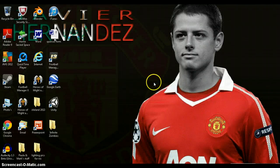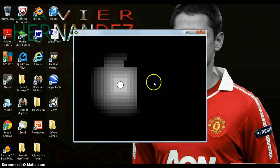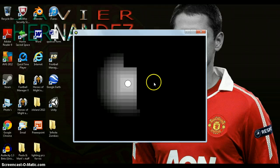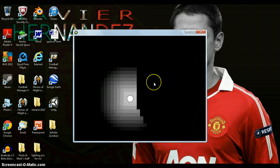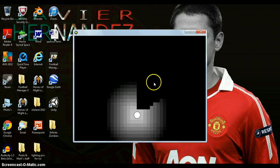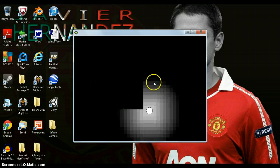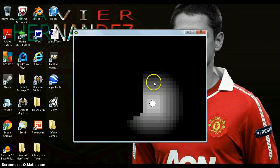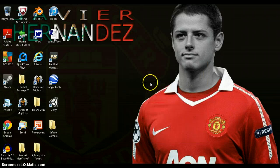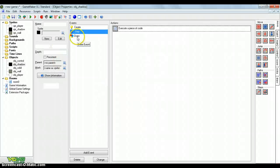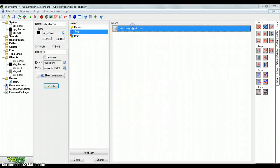There we go, it does work. But it still stays on the walls, so let's just add one more line of code.